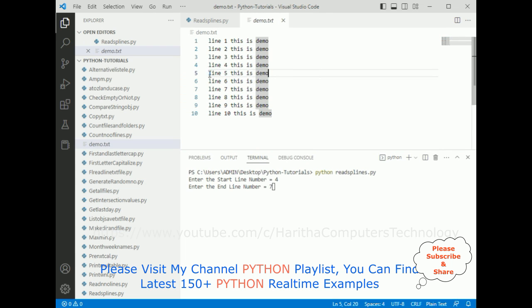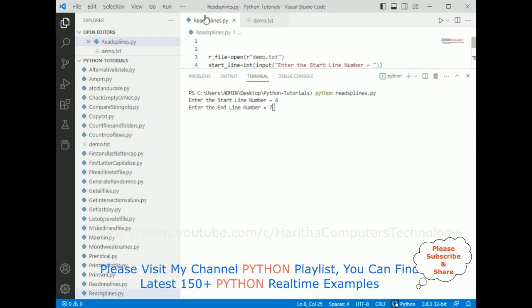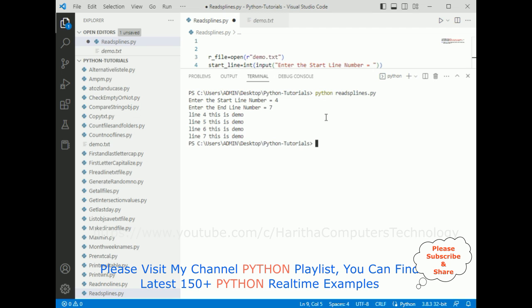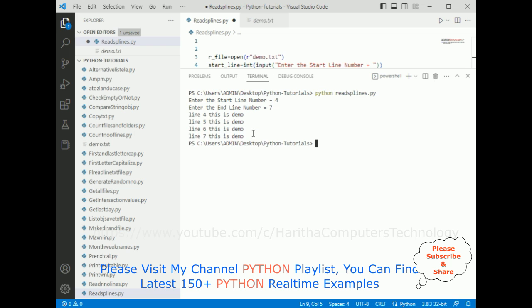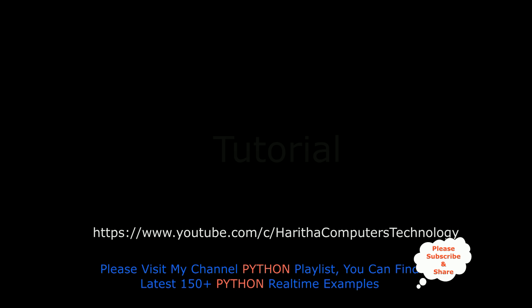4 to 7, this is the output I'm expecting. Now when I click enter, notice line 4 this is the demo, and here we got the output. If you are a first time visitor to my channel, please subscribe to get the latest updates.